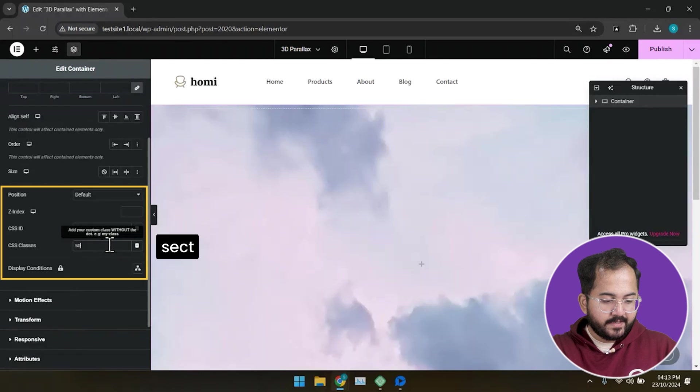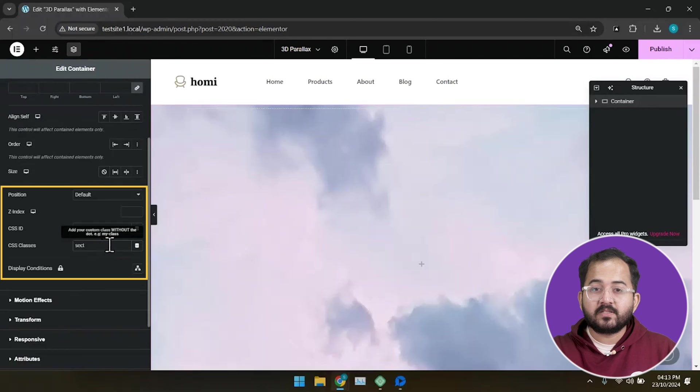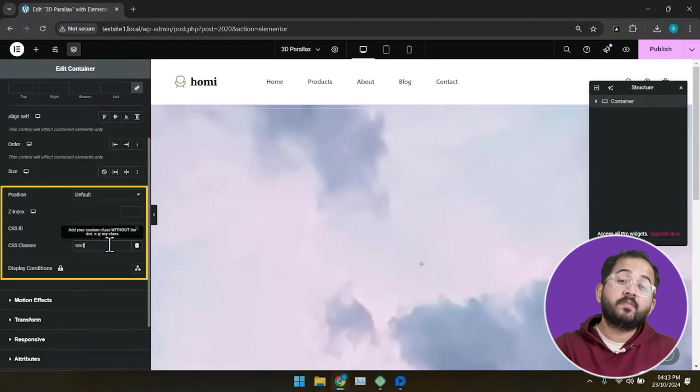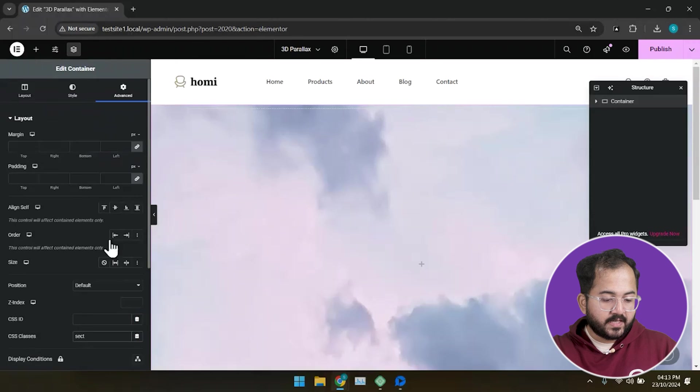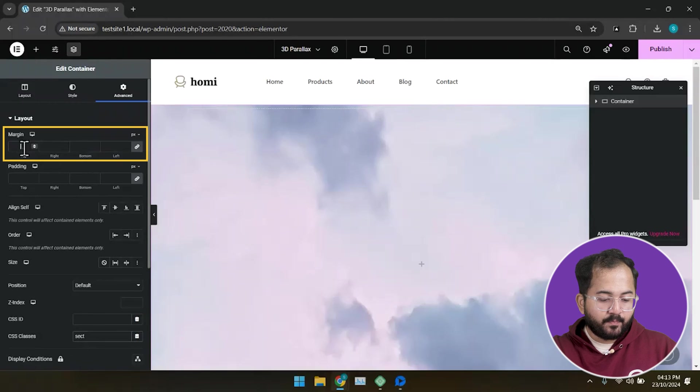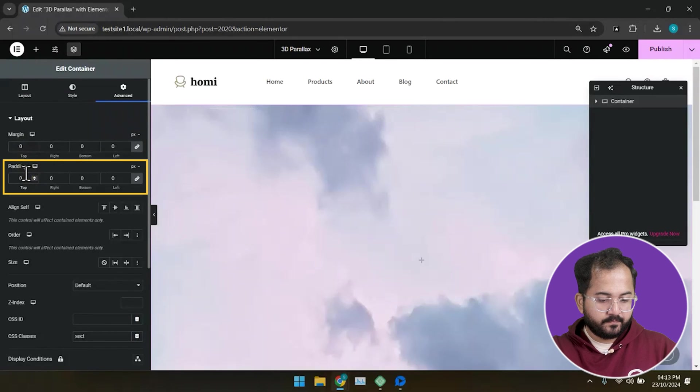put SECT. Adding CSS class will connect these elements to the code that we will add later. Let's also set the margin and padding of the container to 0.